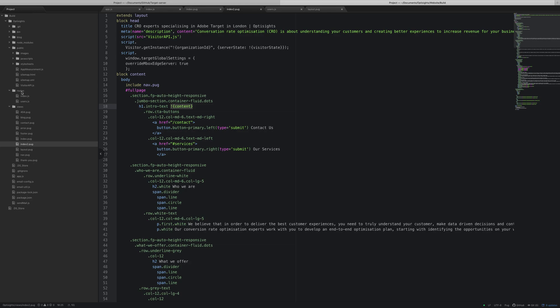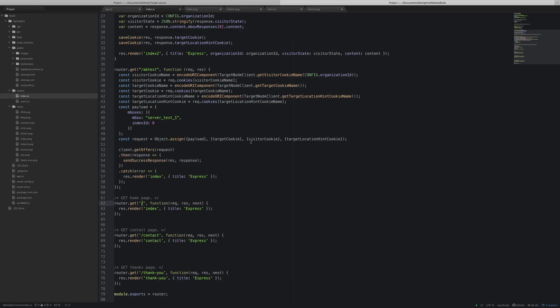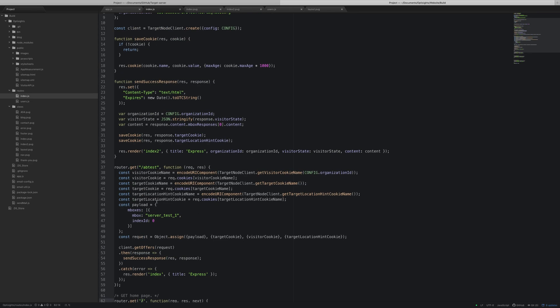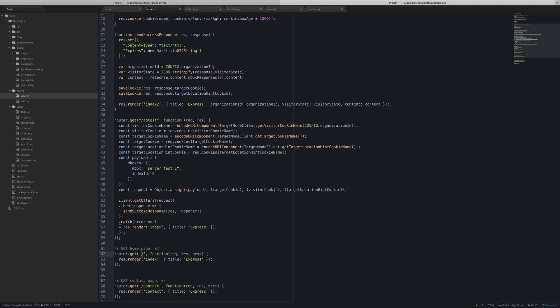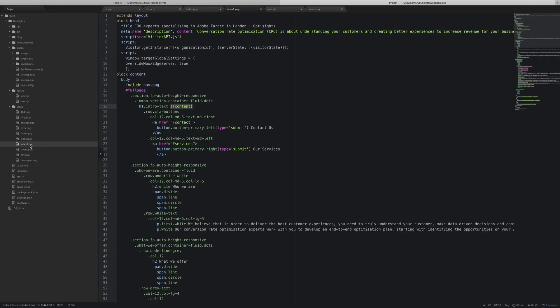Then in the route itself, in the error handler which I spoke about earlier, basically if there's an error with Target, I just render the normal homepage. I don't do anything clever — it's just a safeguard. Hence creating index and index.2. Our index.2 here is identical to index, just plain index.